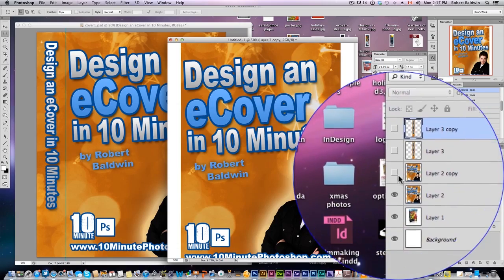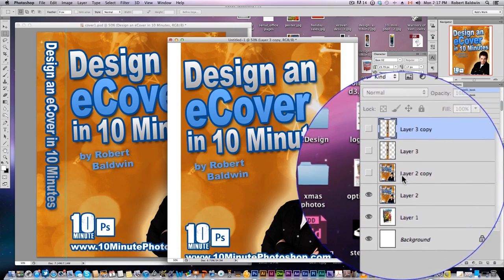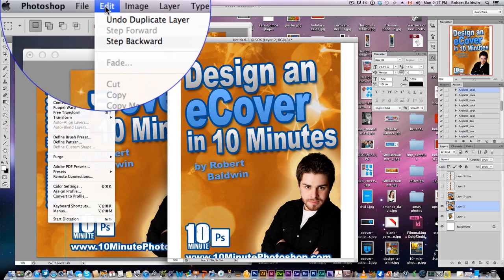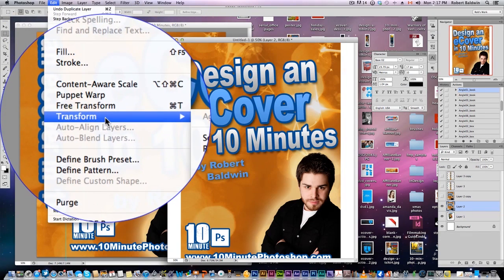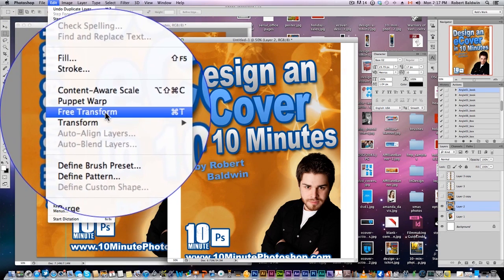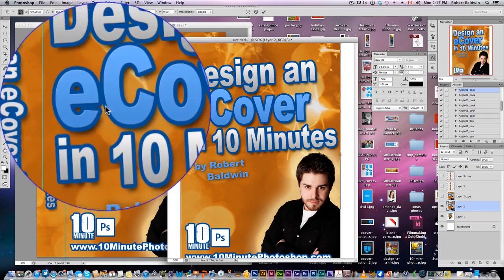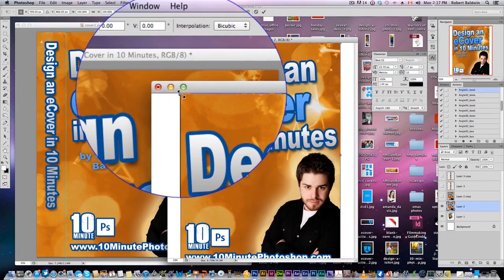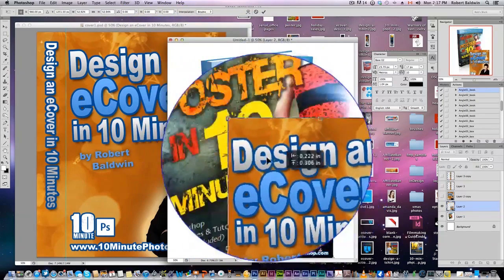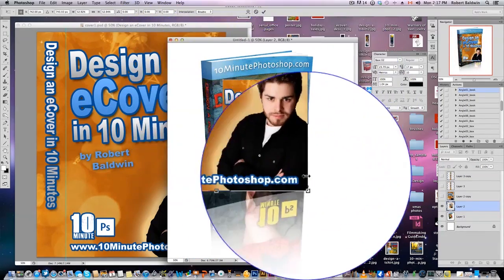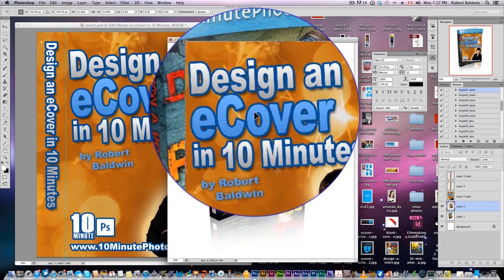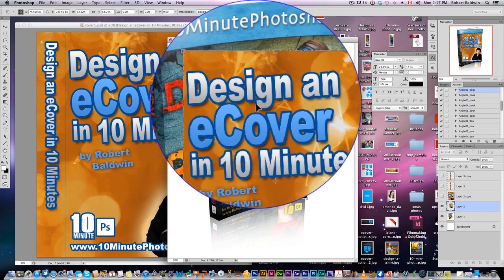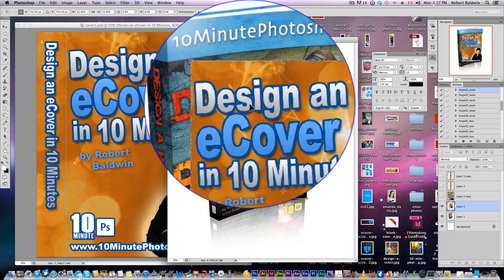So now make all the layers invisible except for one of the cover layers — that's the first one we're going to work with. Hit CMD+T, or you can go to Edit > Transform > Free Transform, and that activates the Transform tool. You can see we've got lines on either side. So first thing we're going to do is scale it down, and then — still in the Transform, don't double-click, because if you double-click you will activate the Transform and the changes will be applied, and we're not done yet.